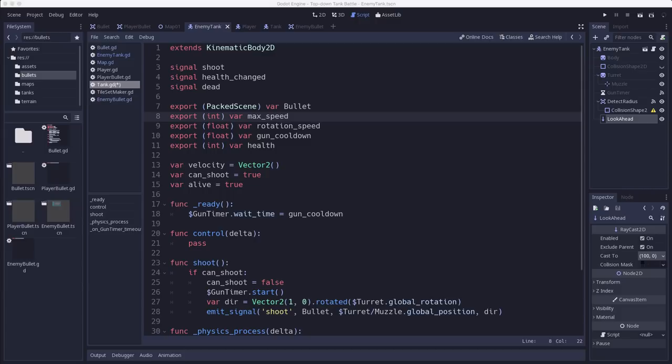And then we will adjust that with a local speed variable that can change over time as we're accelerating or decelerating.